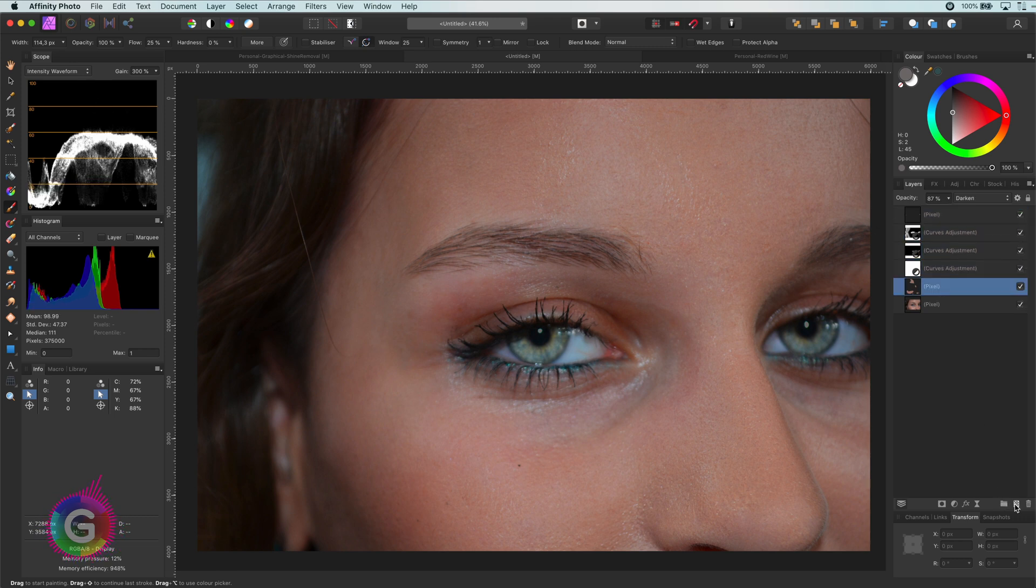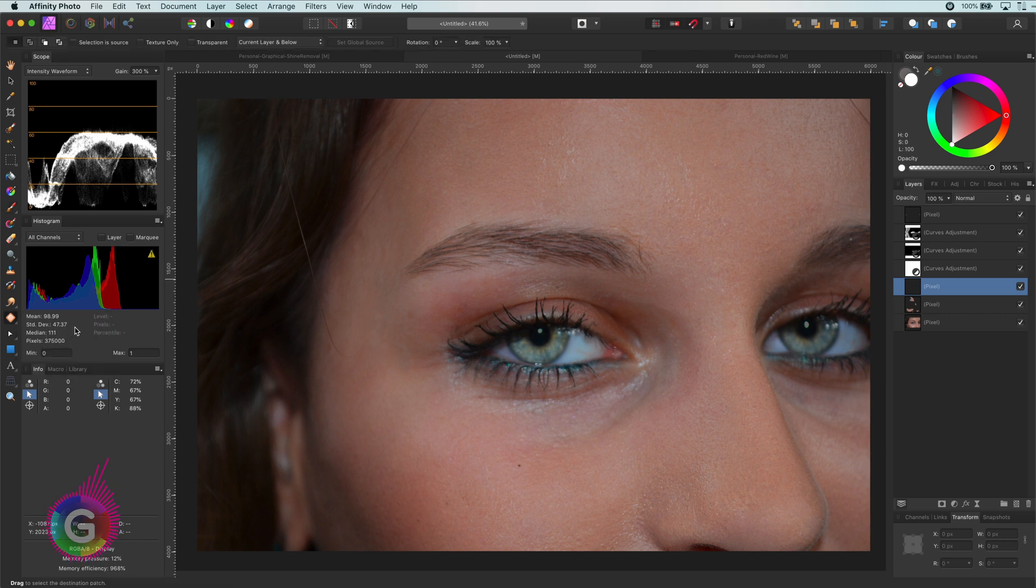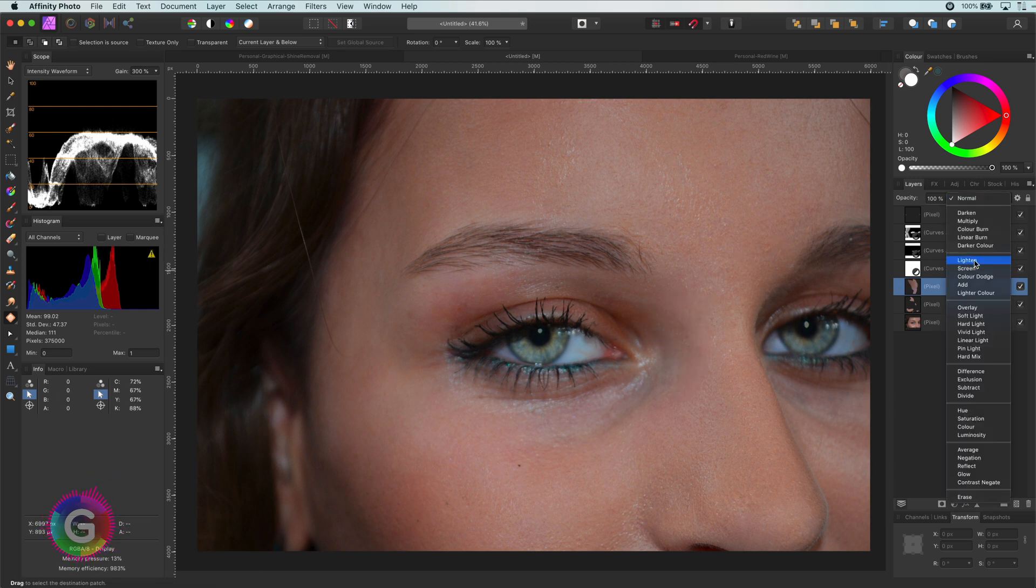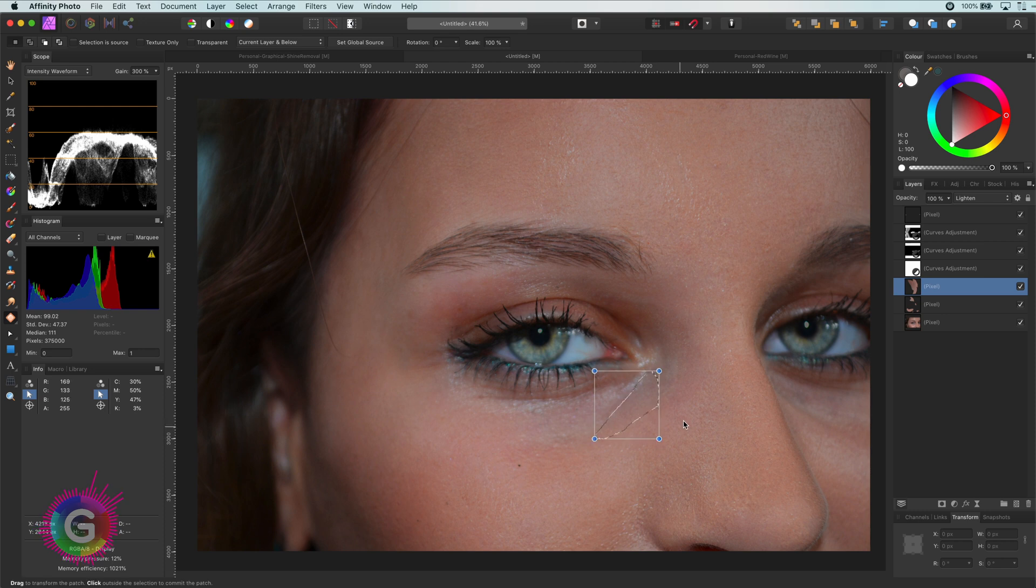Just like with removing shines, I will use the patch tool on a new pixel layer and sample from lighter areas. This time however, the layer will be set to lighten mode as we just want to lighten the shadows.